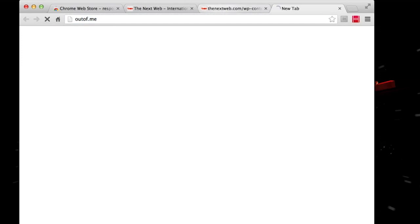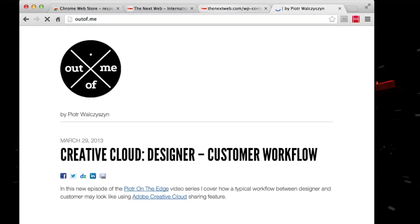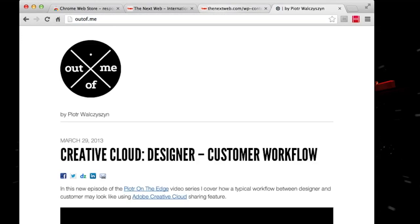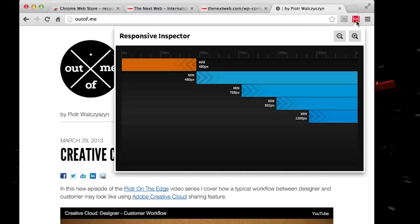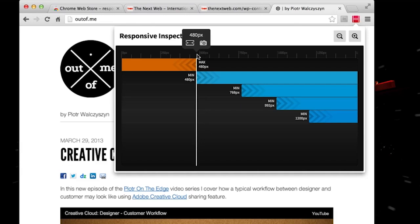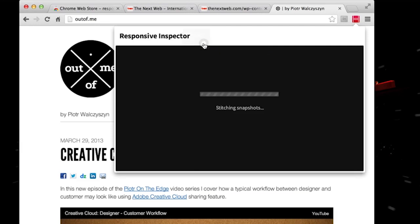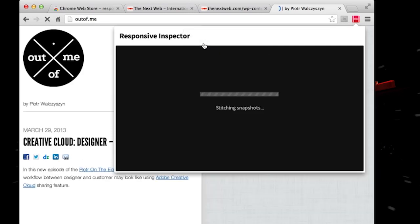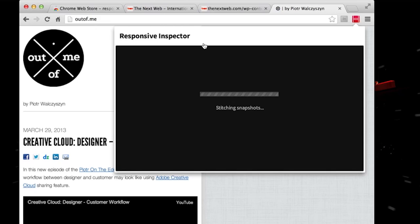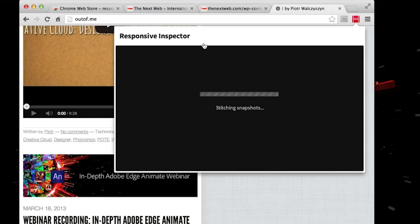Okay, so let's take a look. Let's go and take a look at my blog here, outof.me, and I'll show you a couple of other features that Responsive Inspector has. If we go in here again, let's take a look at 480 pixels. If I'm working on a responsive web design and I want to share it either with my customer or with my colleague, and I want to take a snapshot of full page width that I've been working on.